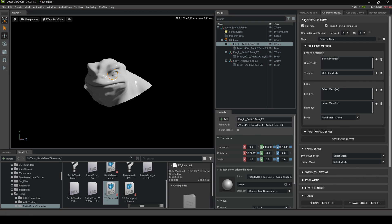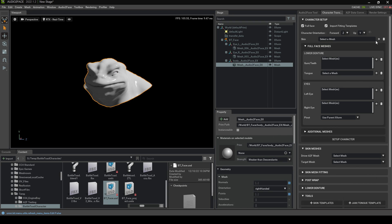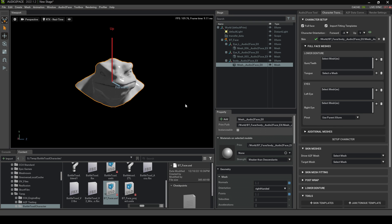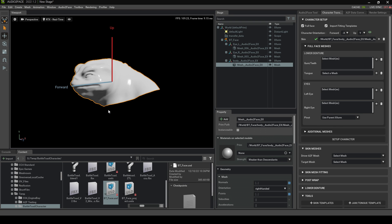Let's expand our character setup. Let's select our skin mesh — which will be this one — and click plus. Now we've got to tell it which way is forward and up. Up is correct. I think forward on this character is minus X. Easy peasy, lemon squeezy.